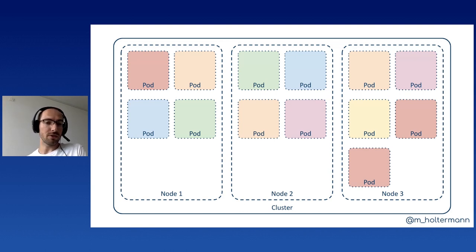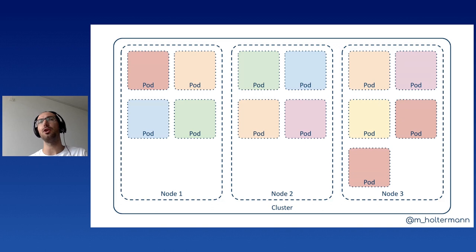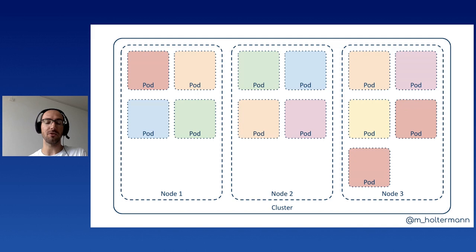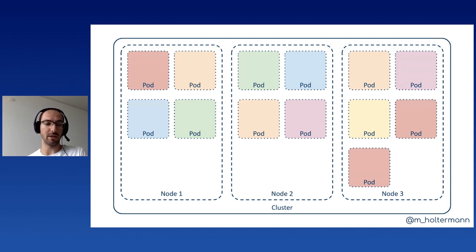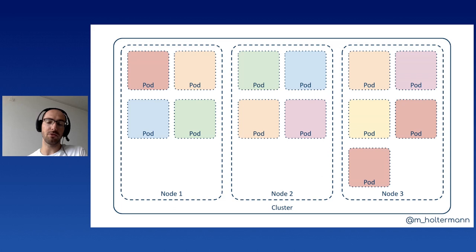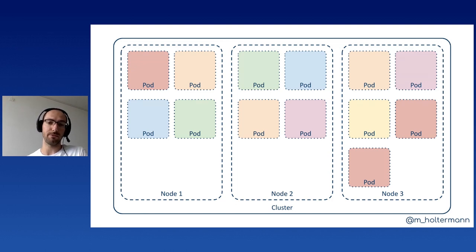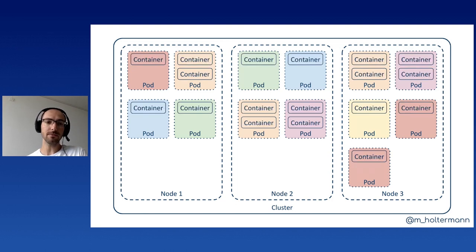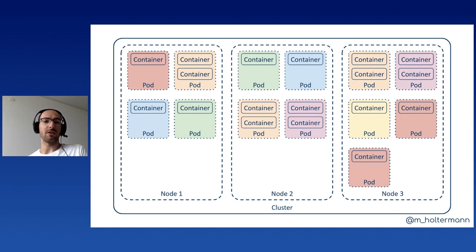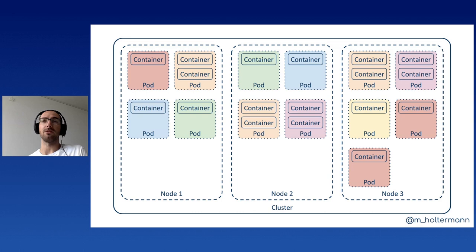And there's also a concept called node affinity, which lets you spin up a pod on a specific type of node. So if you have nodes that have graphic cards with GPUs and you have some computationally expensive operations that you can run on a GPU, then you could pin those pods and with that the containers onto those nodes that have the GPUs. And within the pods, we have the containers. And as mentioned, there's at least one. And it's important to remember that all the containers within a pod run on the same node.